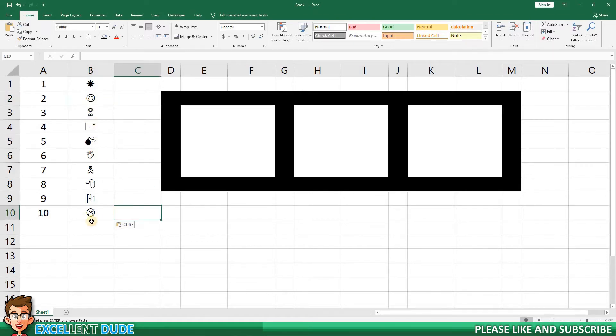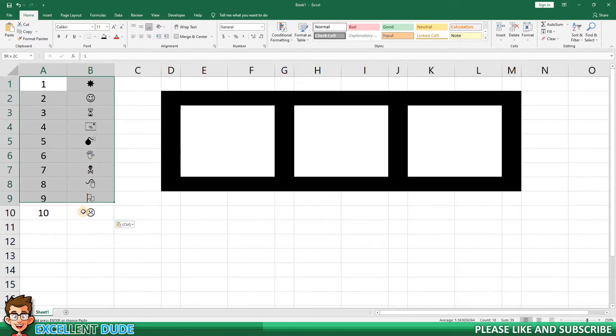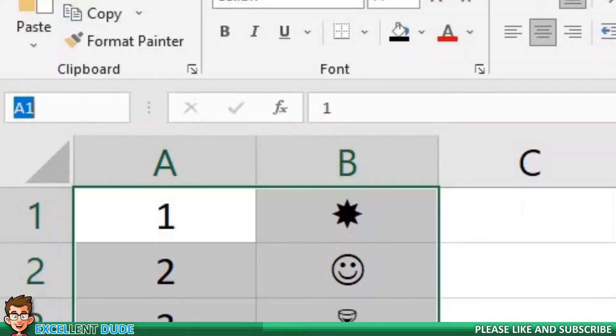Next, I'm going to name the range of values to make things easier on me a little later on. I will highlight the cells and in the field above cell A1, I'll enter the name draw results and click enter.